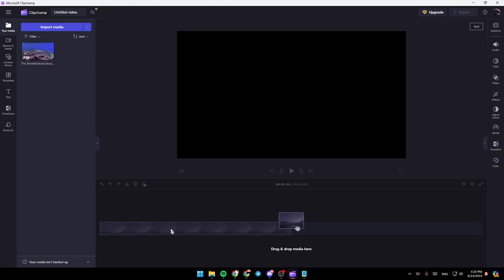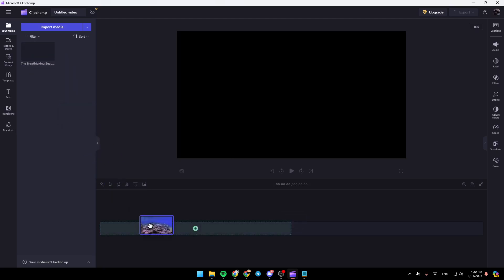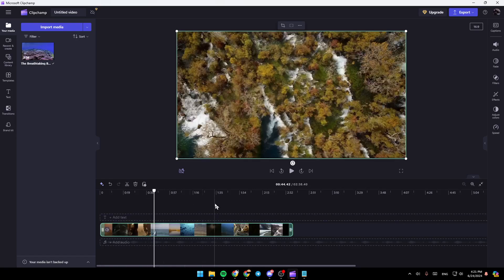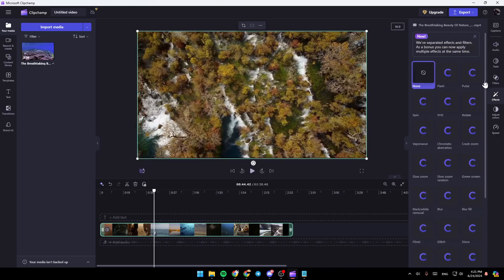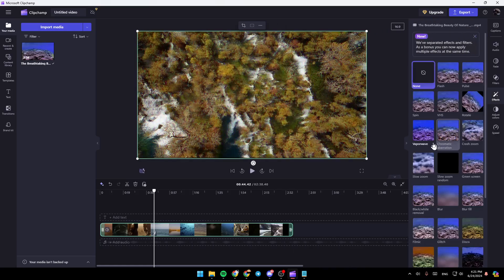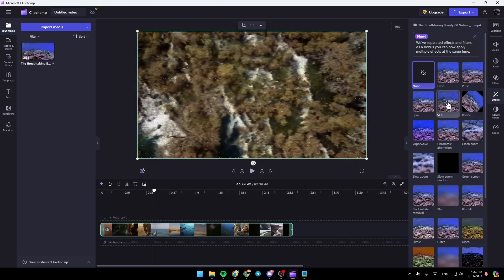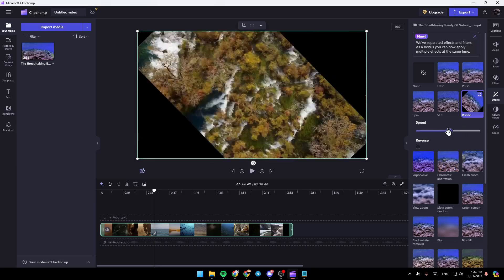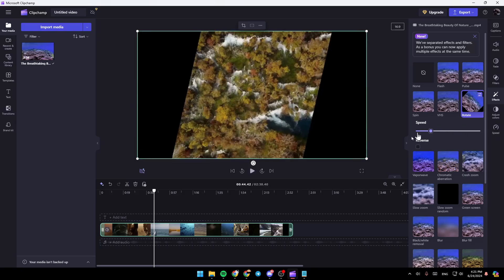Once you add this, if you want to add it to the timeline, you can either click on this plus icon right here, or you can just drag the video like this. And then once you do that, you can select the video and customize it from here. You're going to find all of the tools that you need to customize it — you can add an effect. For example, I'm going to add this effect, and right here you can adjust the speed of the effect.